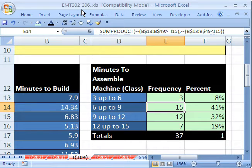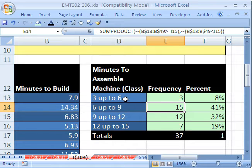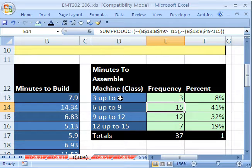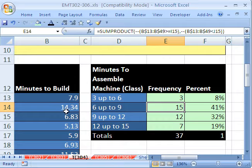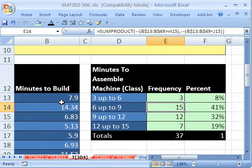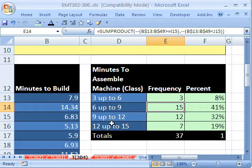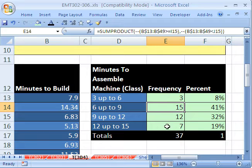I have a quick little video here. I just have done a lot of frequency tables in my videos and in my statistics. And here's some classes or categories. We had some machines to build, and so we timed them. We did a sample, and then we categorized them, three up to six minutes, six up to nine minutes. Here's the count or the frequency, and here's the percent.